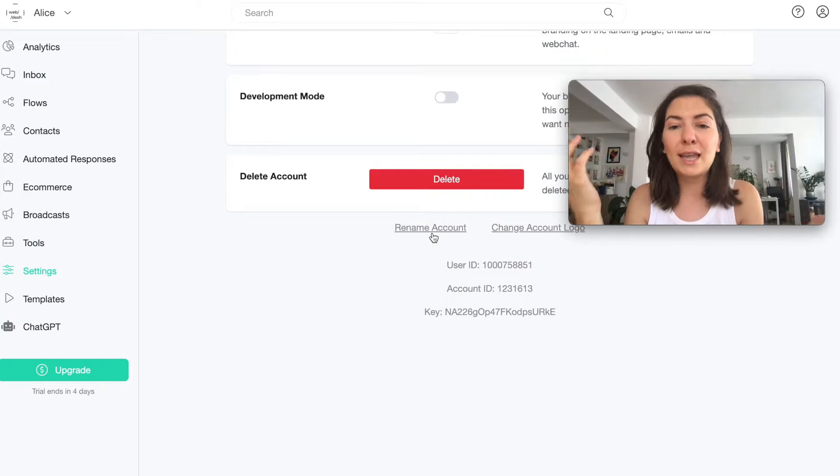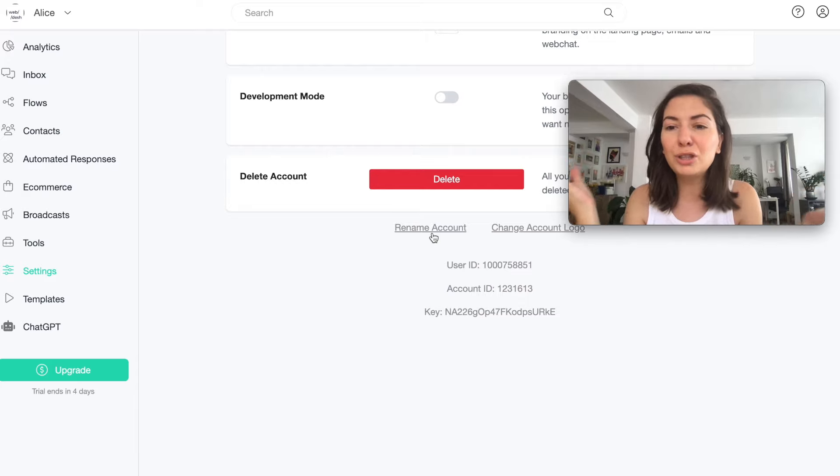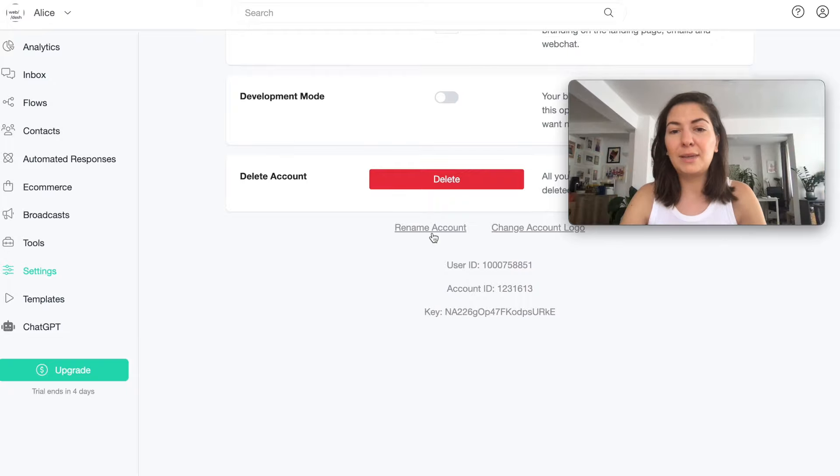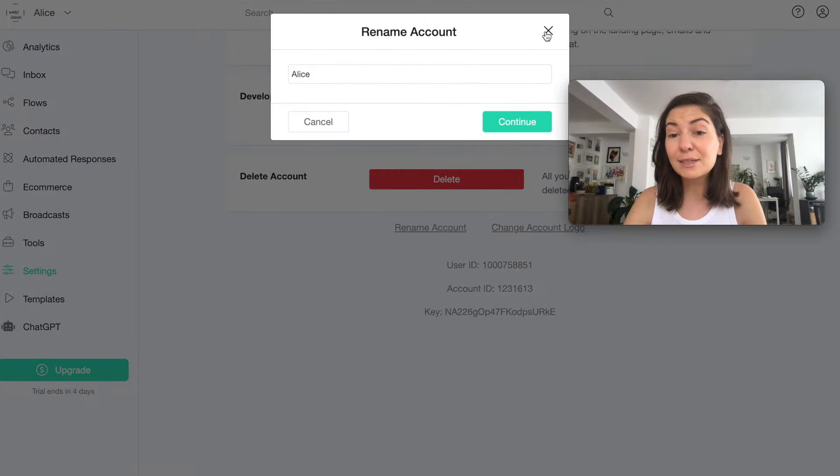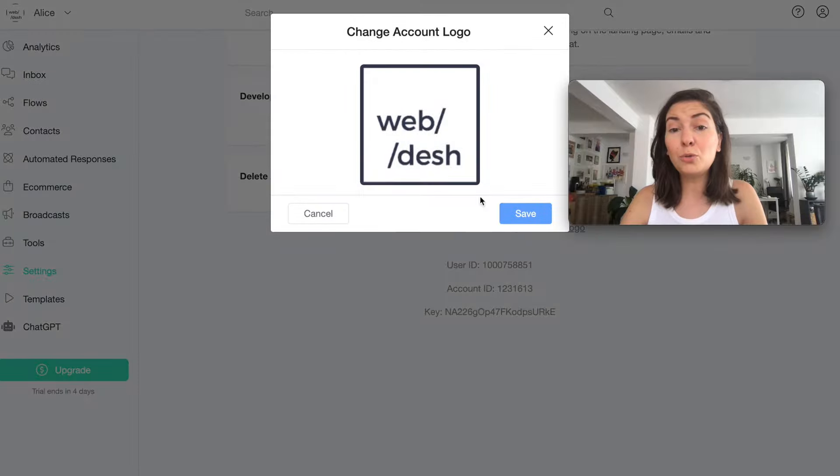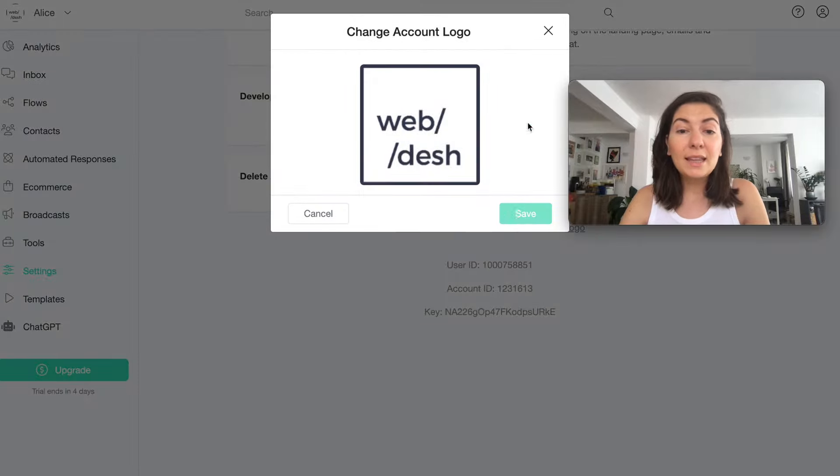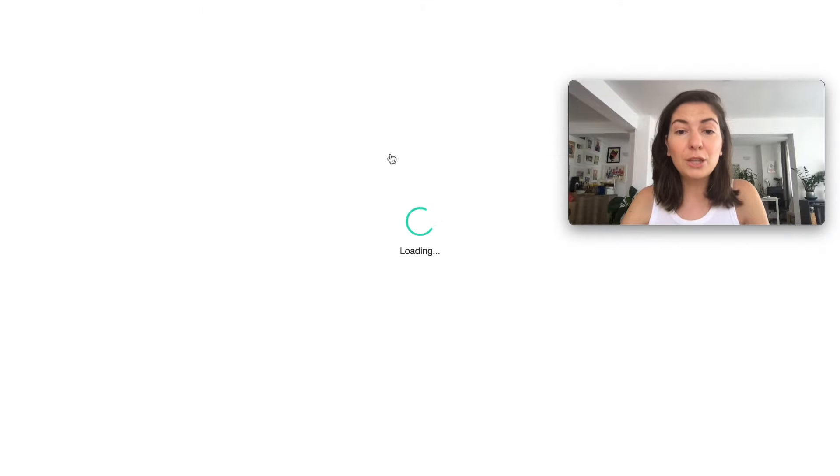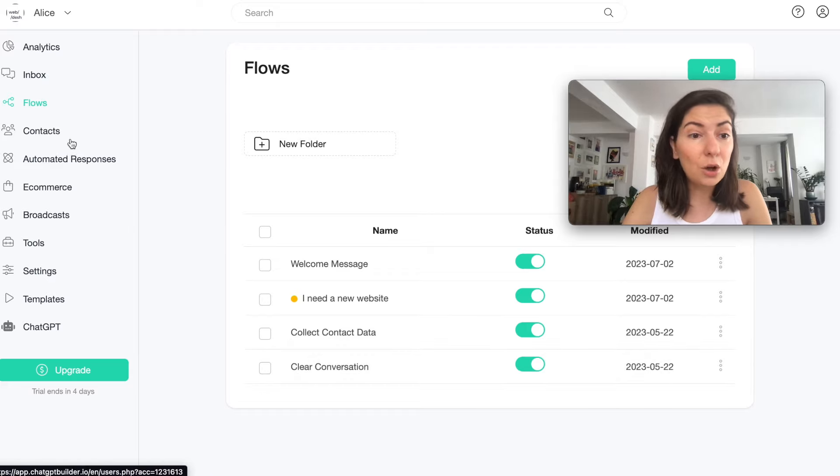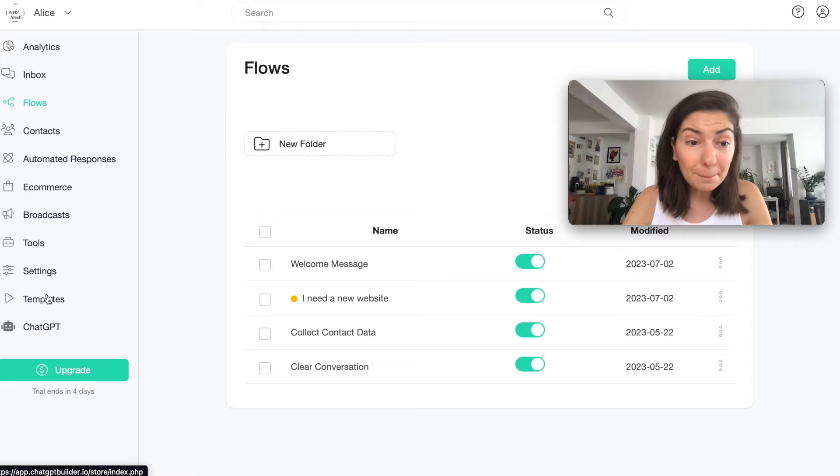One of the other things you can do in the beginning is when you go to Settings. When you register it asks you for a name, so I named my chatbot Polly and then I was like I don't want it to be Polly. So here I actually renamed it Alice and you can also upload your logo here, so I did that.